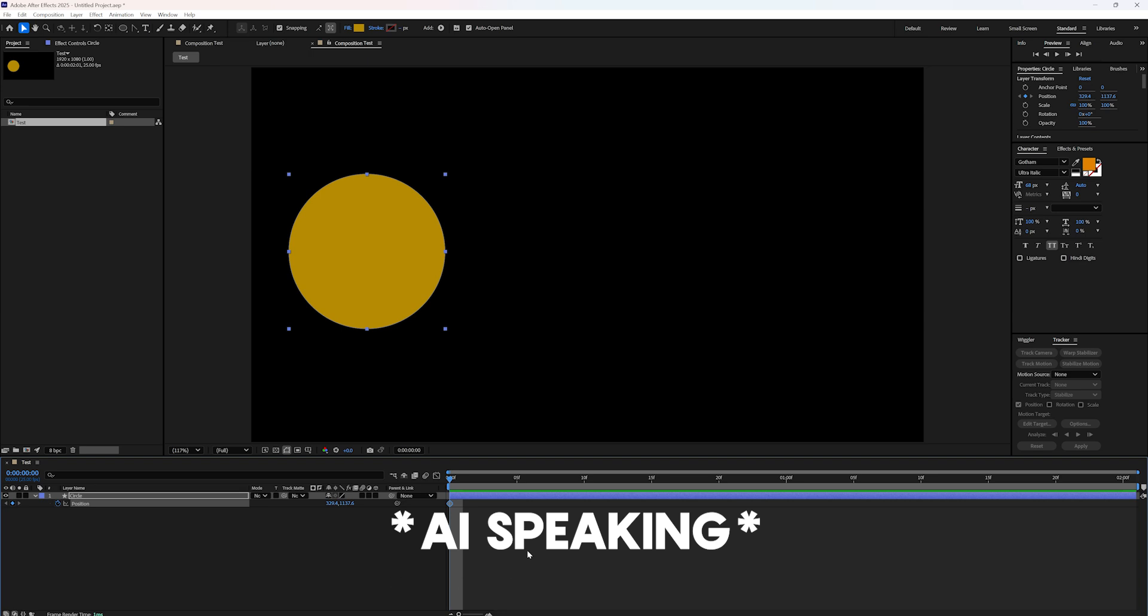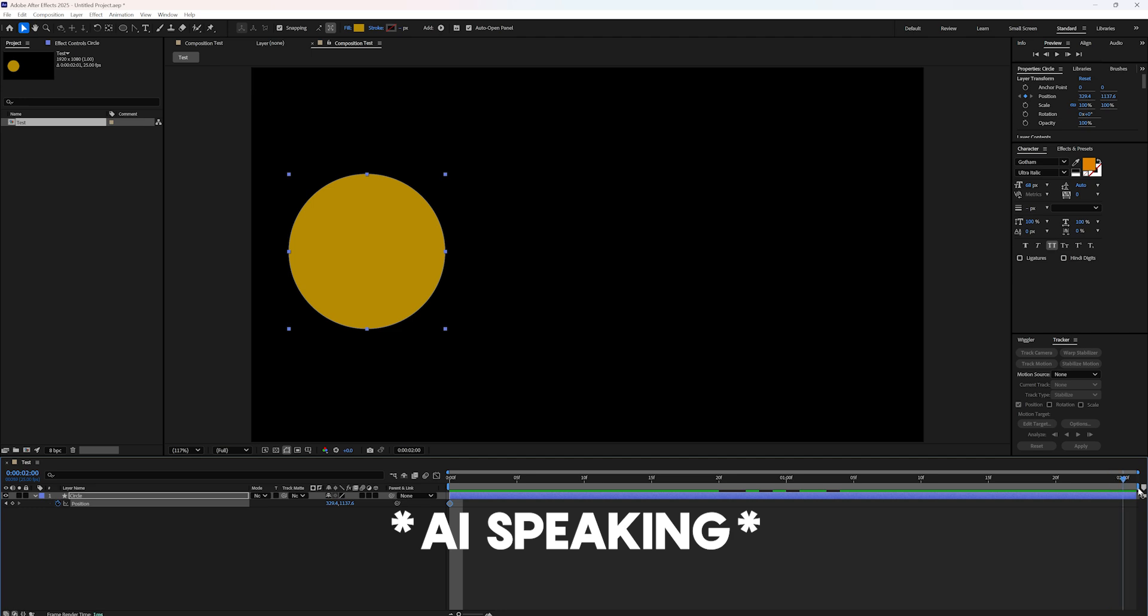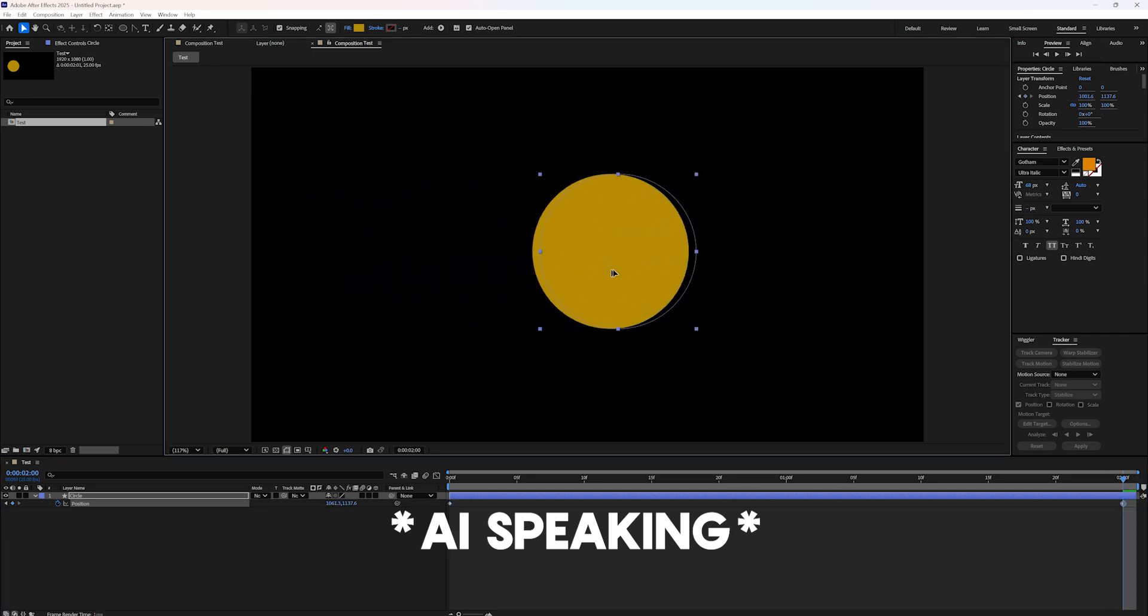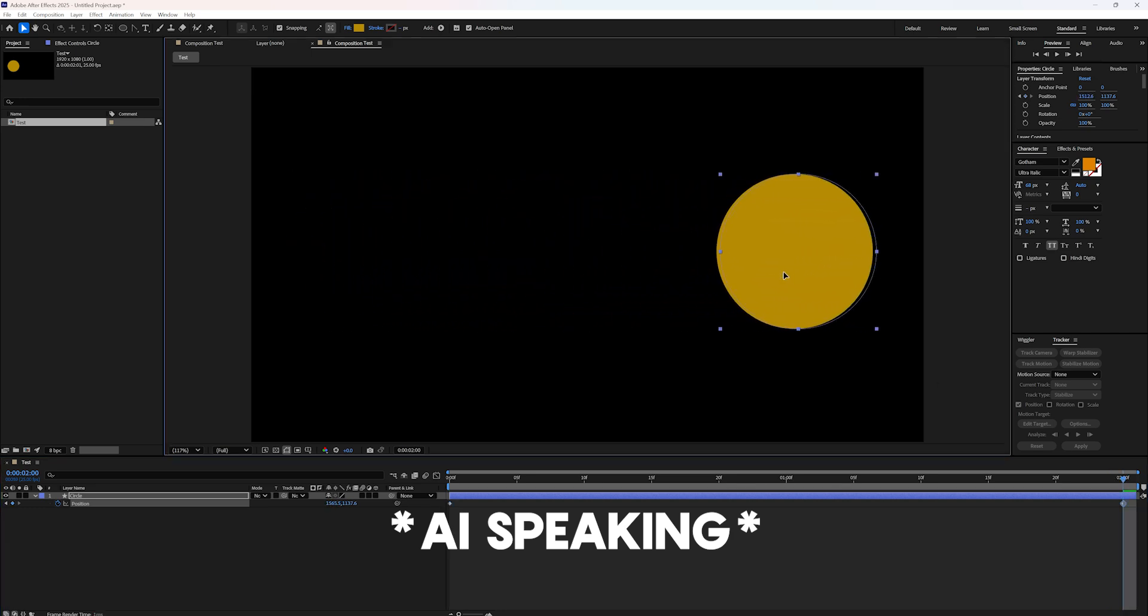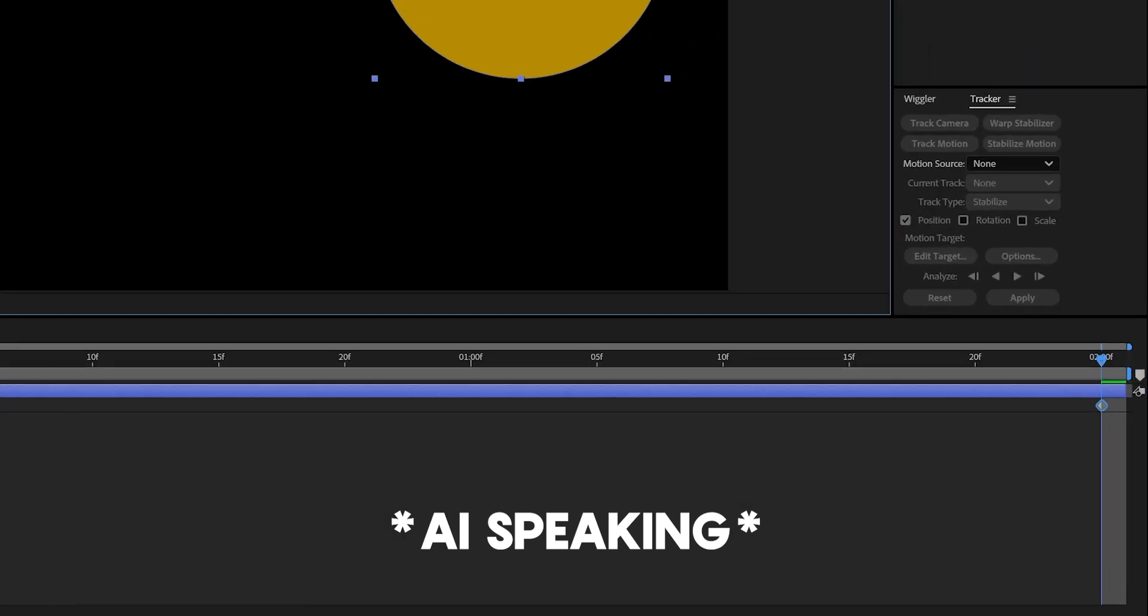This is crazy. Next, move the current time indicator to a later point in the timeline where you want your circle to be at the end of the animation. What? And drag the circle across the composition to the right side. Okay. This will create a second keyframe.